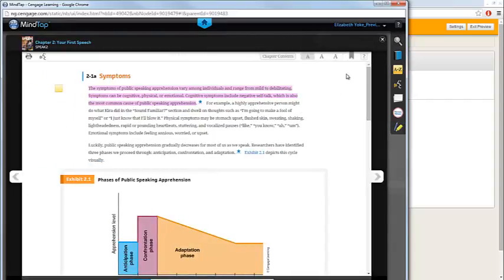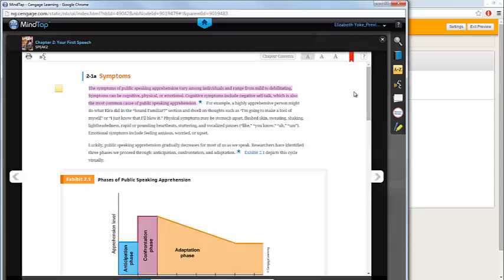To bookmark pages, simply click on the Bookmark icon in the top right-hand corner of the page. All of your bookmarks are included in the My Notes tool, the same tool that tracks your highlights and notes.